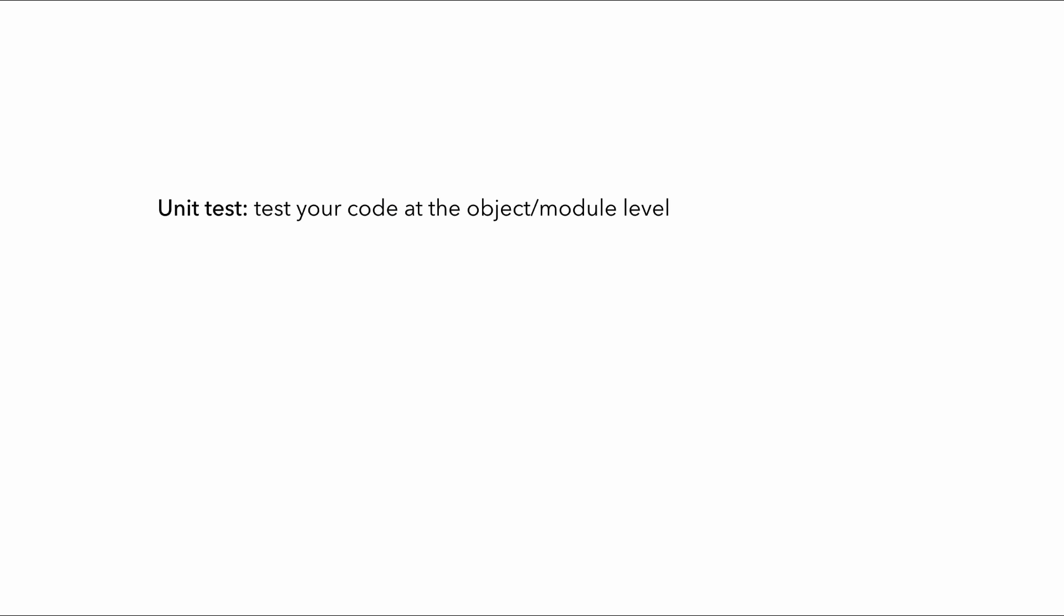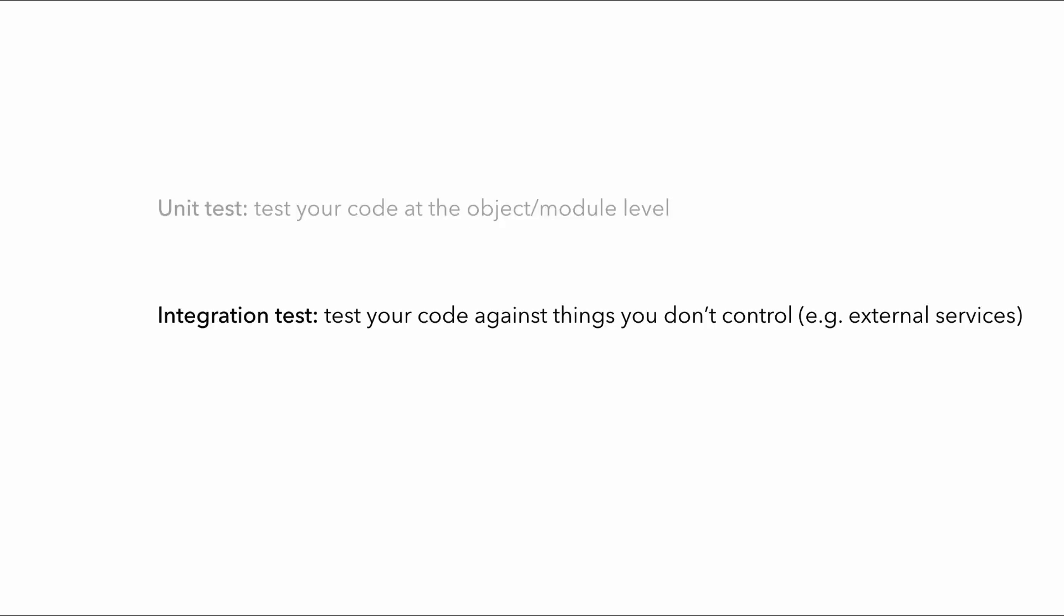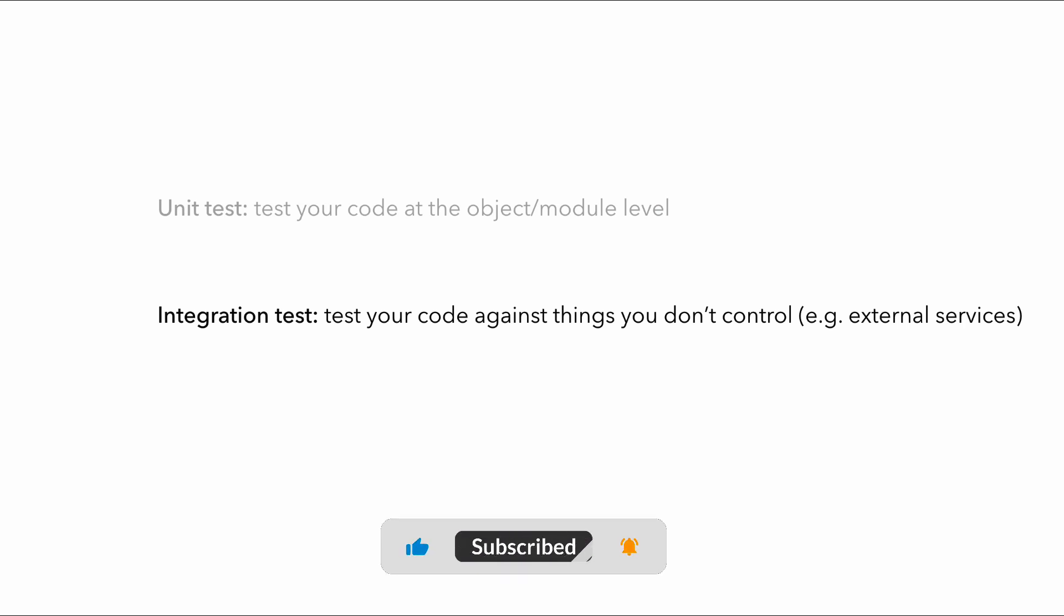When I say unit tests, I mean tests that exercise your code at the object or module level. And integration tests would exercise your code against things that you can't control, things such as AWS services that you use, like DynamoDB or S3, or third-party APIs like Salesforce or Twilio, or it could be your own microservices.